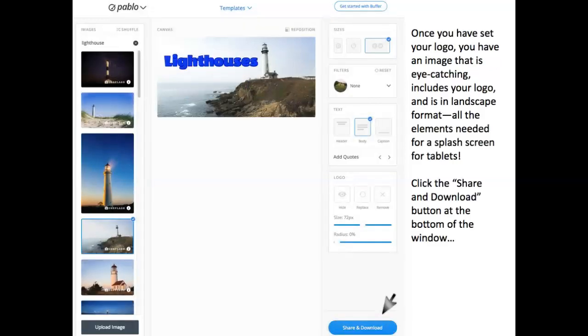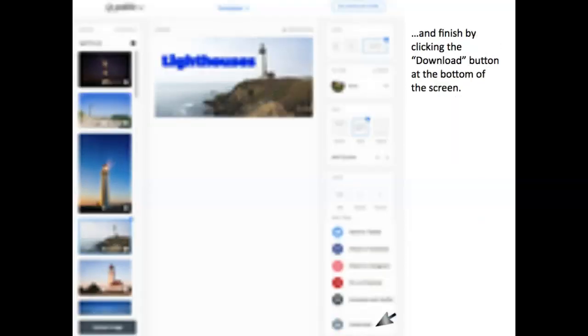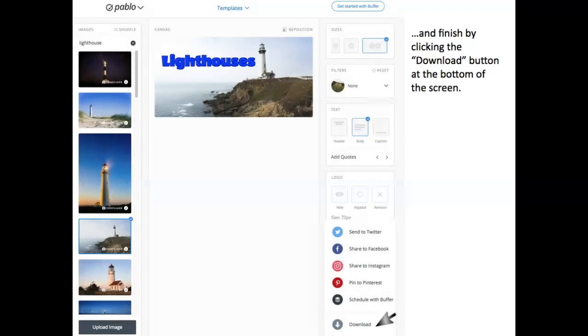Once you've set your logo, you have an image that is eye-catching, includes your logo, and is in landscape format. All the elements needed for a splash screen for tablets. Click the Share and Download button at the bottom of the window. And finish by clicking the Download button at the bottom of the screen.